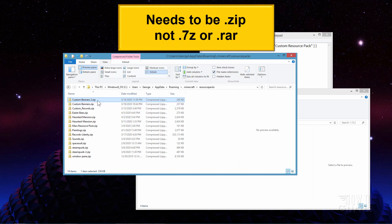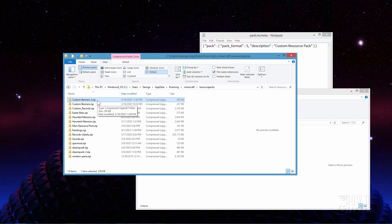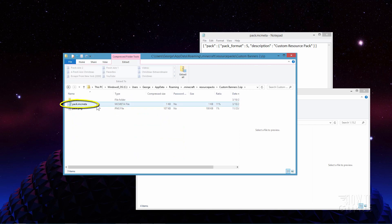If it says .zip then that's okay. The next thing is to make sure that you have the pack.mcmeta file included in the .zip. Let's just open up one of these. Open that up and make sure that this file is included inside of your .zip file. It should have the assets and the pack.mcmeta - those are the required ones. And it's also nice to have the pack.png; we'll talk about that in just a moment.